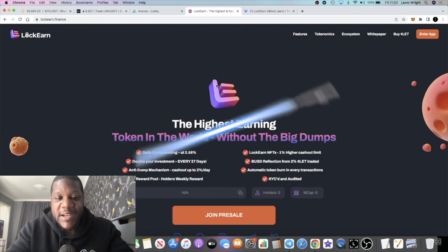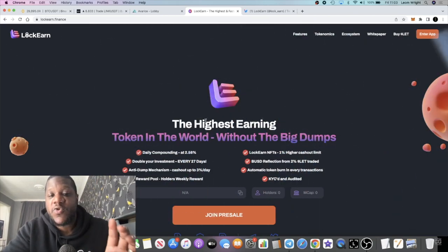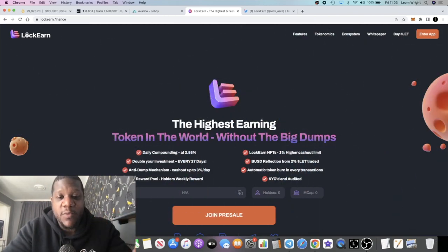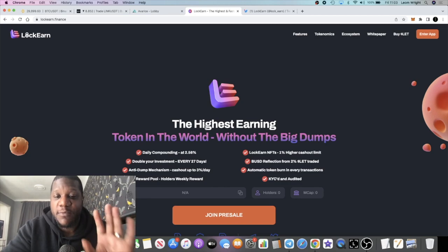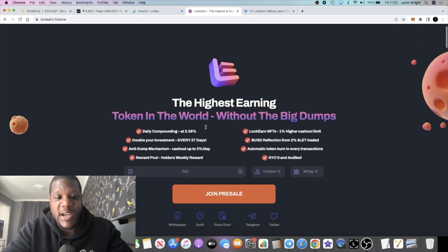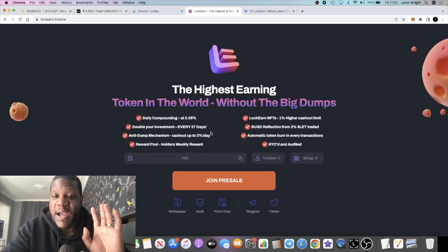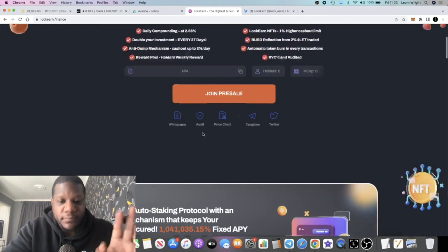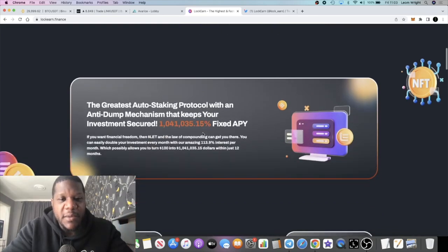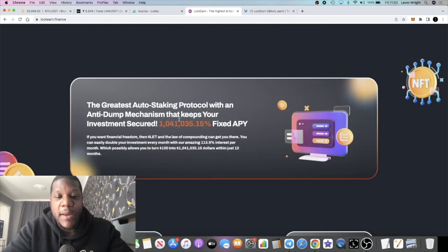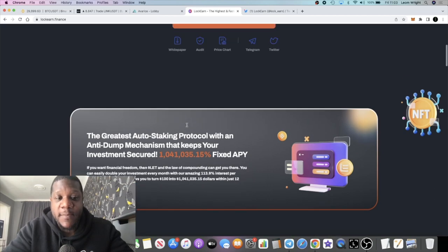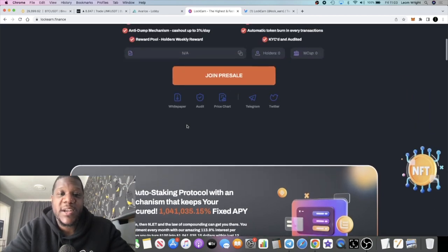In a nutshell, what is this? It describes itself as the highest earning token in the world without big dumps. It has a massive APY, over 1 million percent—1.04 million percent fixed APY.